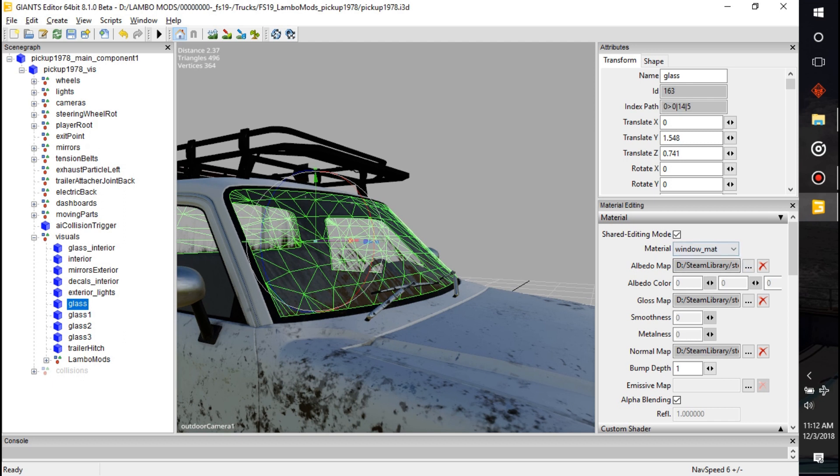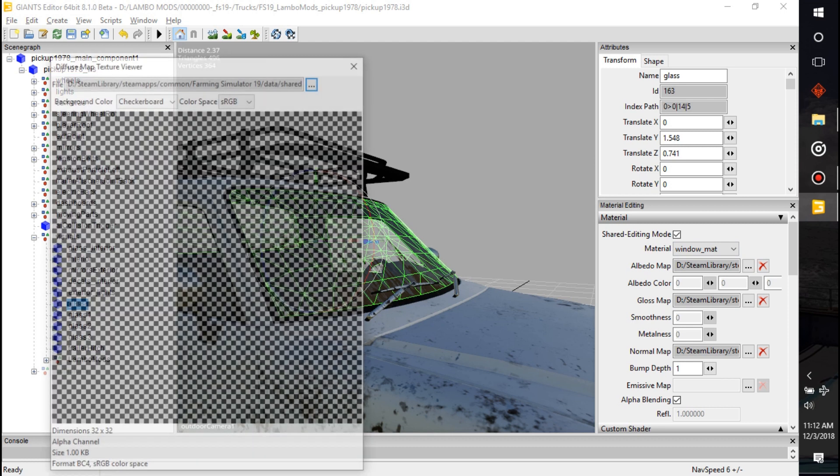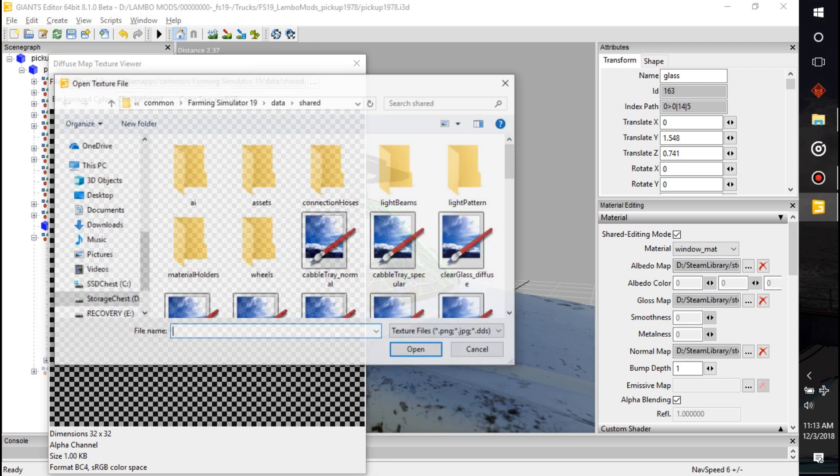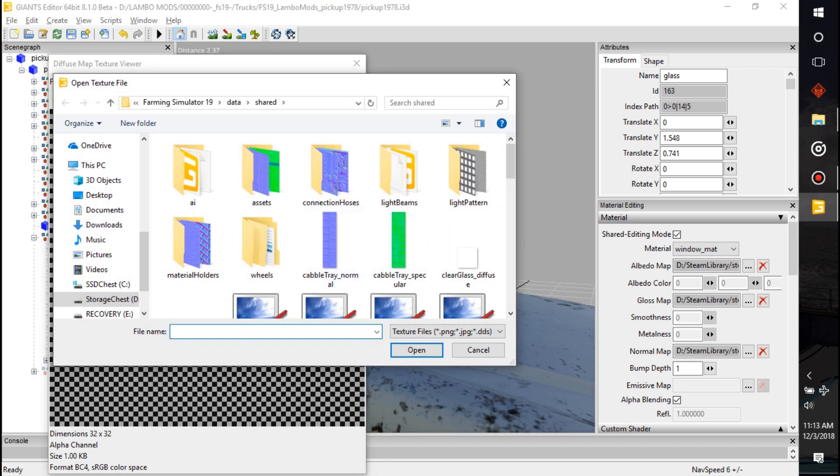On the right-hand side, you can see that this window is assigned an albedo or like a diffuse, and it's clear. There might be a little bit on there, but we can go to here.